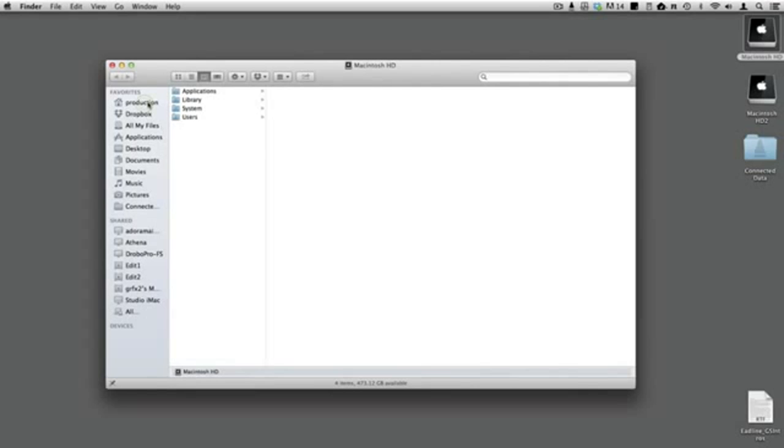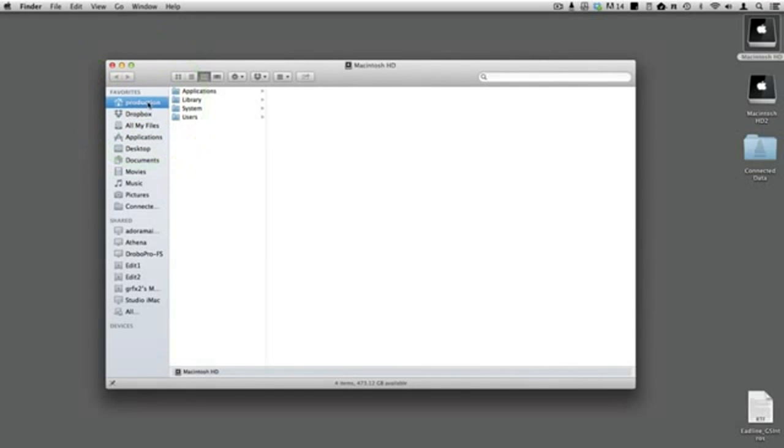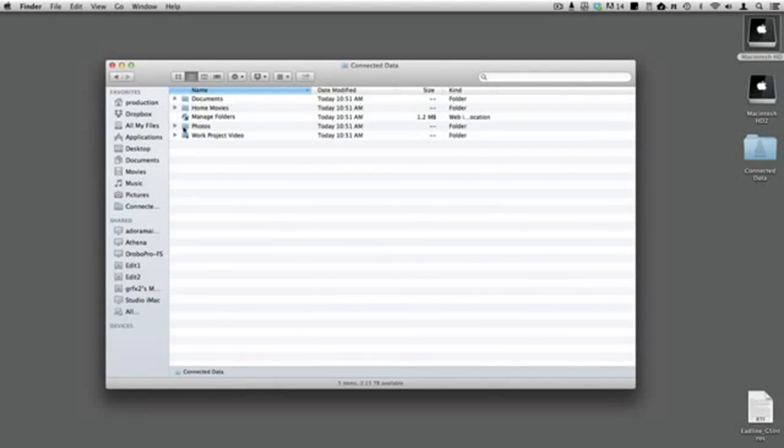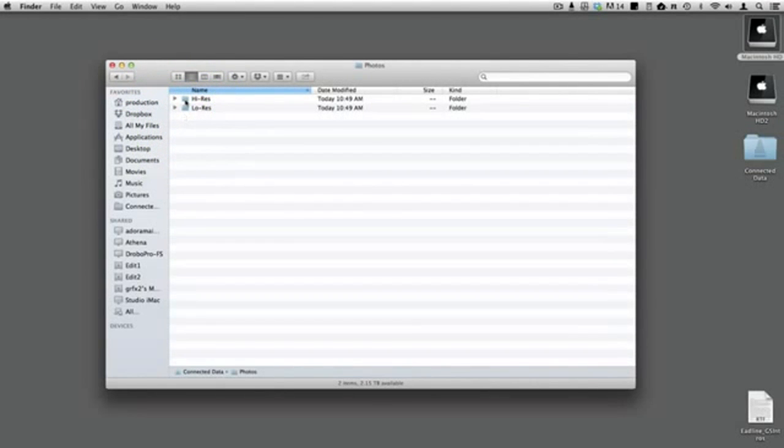In your home folder, the Connected Desktop app creates a folder named Connected Data. Inside that folder are all the folders on your transporter.